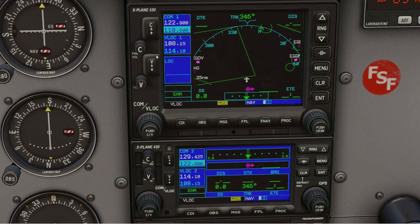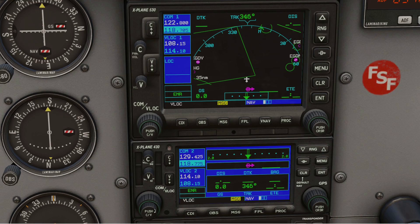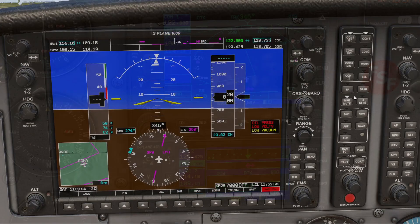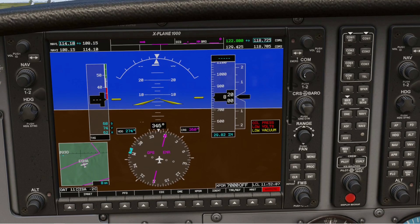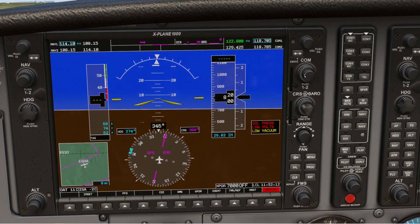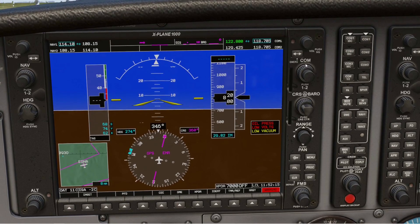In X-Plane 12, I think the 530 and 430 units are fine. Let's try tuning into one of these new frequencies — we're looking for 118.705. So if it was still on the 25 kilohertz system, you'd only be able to tune to 700, not 705. So that works okay. And the 430 as well. And in the 1000 unit here, we can get the 705. So the 1000 is fine too.